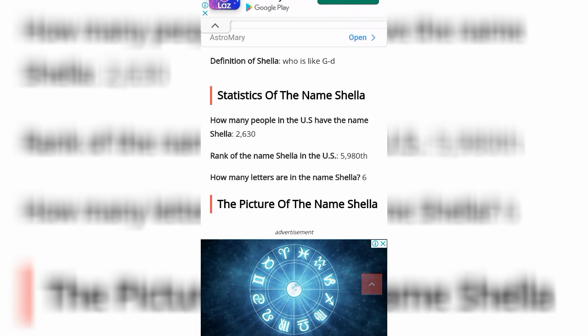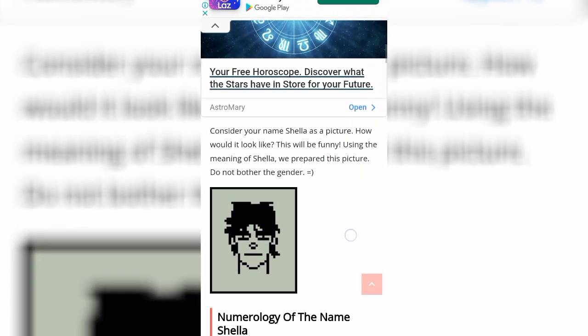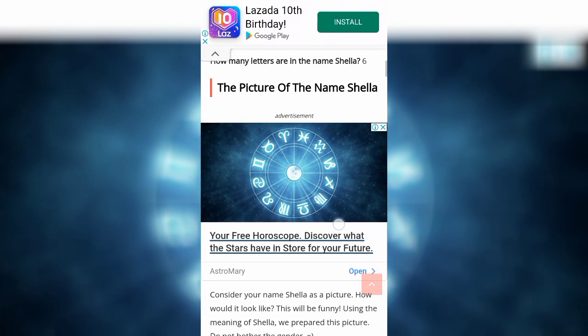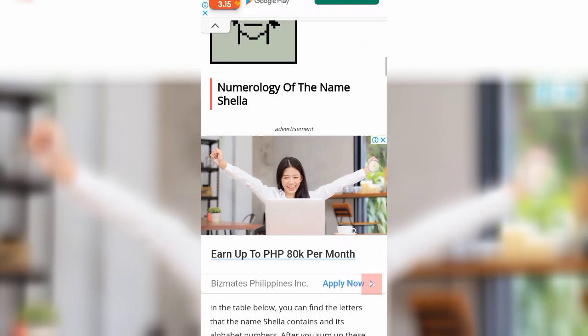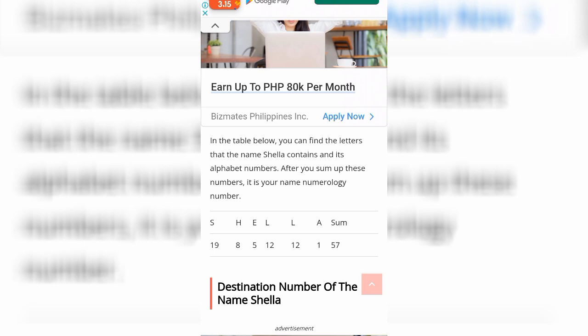That is the picture of the name Shela, so let's scroll down. Consider your name Shela as a picture — how would it look like? In the table below you can find the letters that the name Shela contains and its alphabet numbers. After you sum up these numbers, it is your name numerology number. So S is 19, H is 8, A is 5, L is 12, L is 12, A is 1 — the sum is 57.